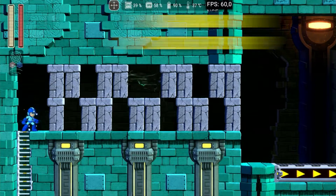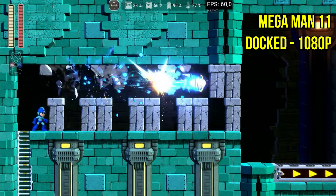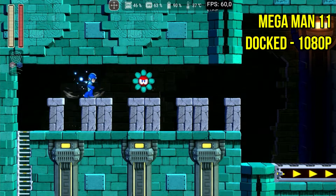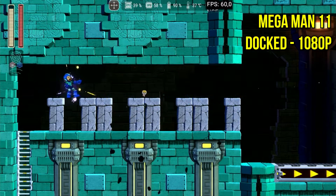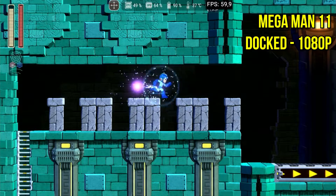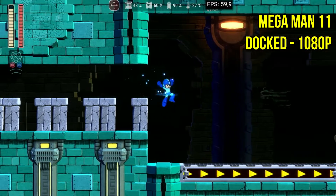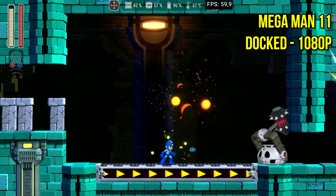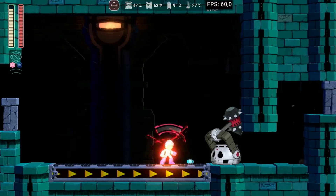Mega Man 11 is another game I had tested before and had performance issues. Now I can run it at 1080p steady at 60fps, and I didn't notice any graphical problems.